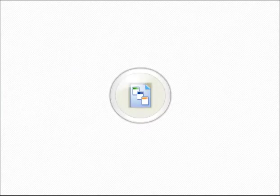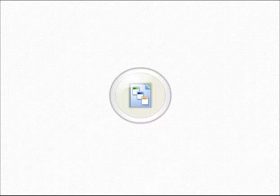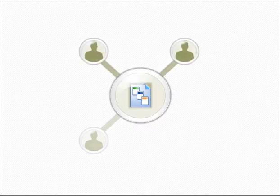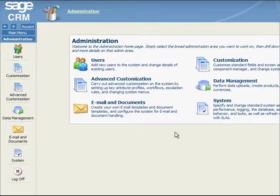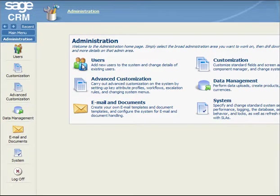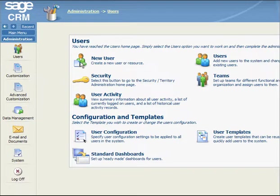When you have already created a template containing the required settings, you can use it to define similar settings for multiple CRM user accounts. In the Administrator menu, you select Users. Then, you select New Users.